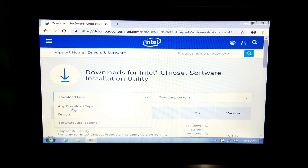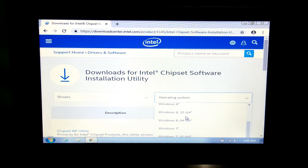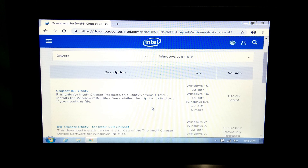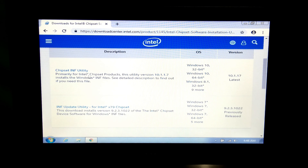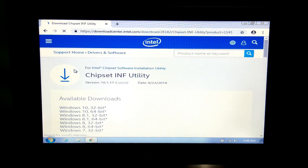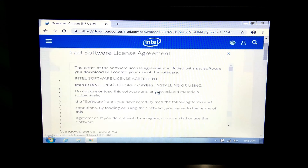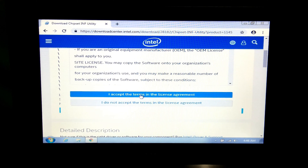Then select download type 'Drivers', then select your operating system. Now just click on 'Chipset INF Utility' — as you can see, this is the latest version. Now just download this zip file. As you can see, it is supported for both OS. Next, accept the license terms to download.